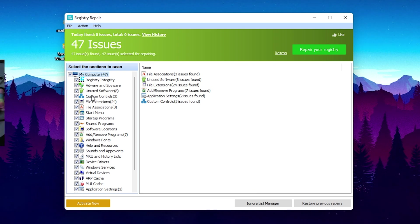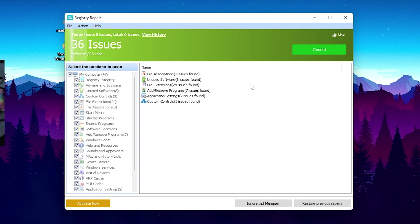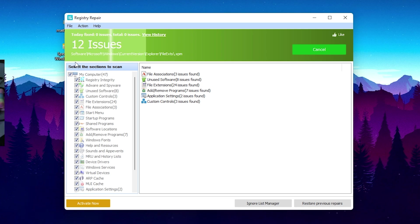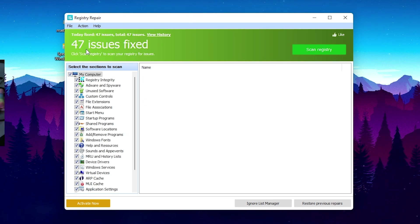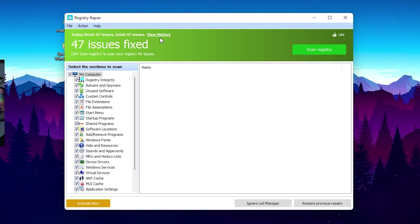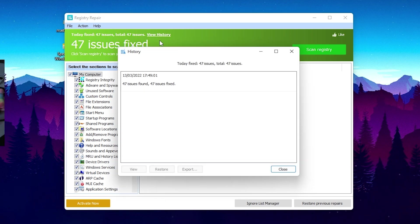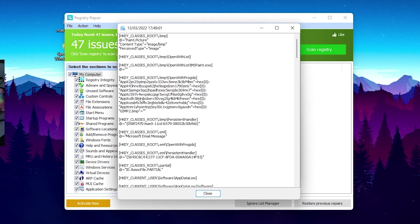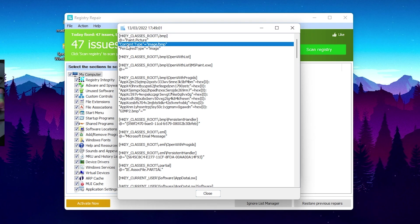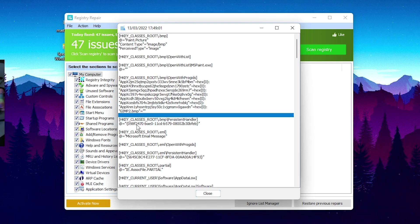What we're now going to do is just simply go here onto Repair Your Registry, click onto it, and you can see all the issues are getting fixed now. Yeah, it goes down here completely to zero, 47 issues are fixed. We can also view the history. It's going to tell us exactly what happened. You can just simply take a look at everything which got repaired on your PC.